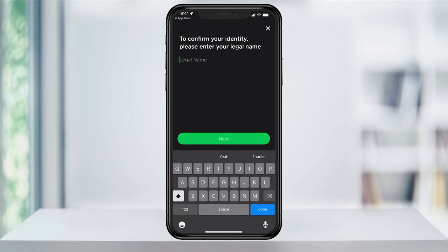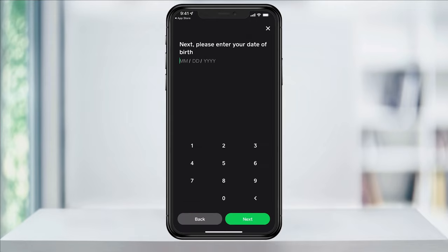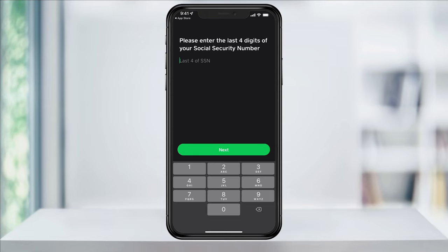You'll then be asked to confirm your identity by entering your full legal name. Enter your name and then hit Next. On the next screen, enter your date of birth and then hit Next.